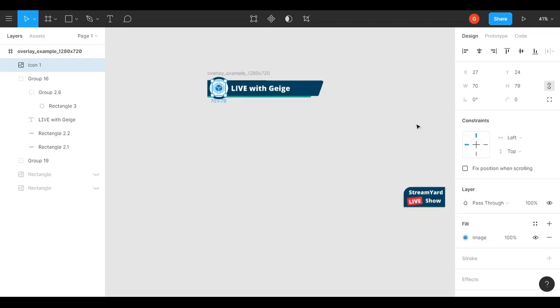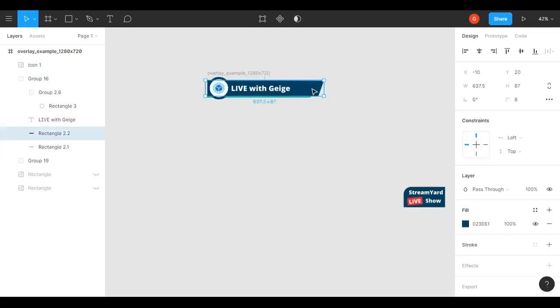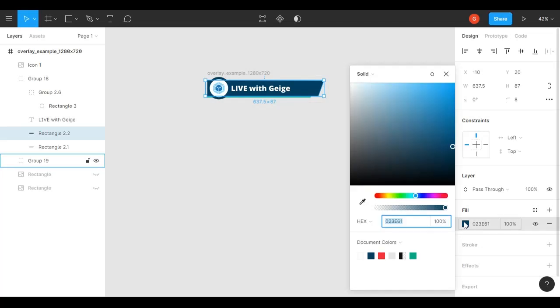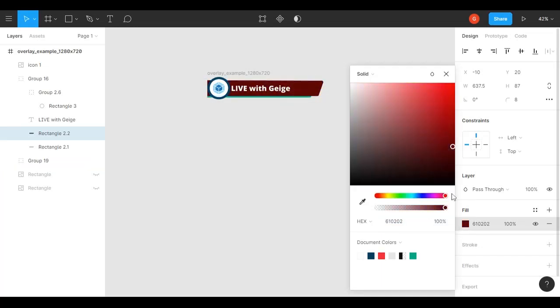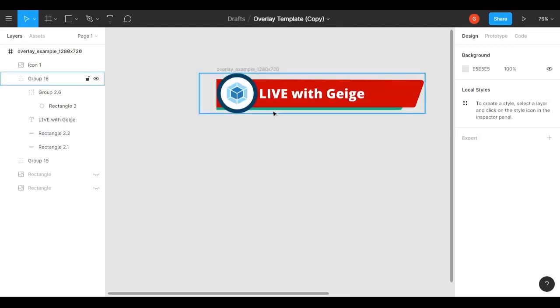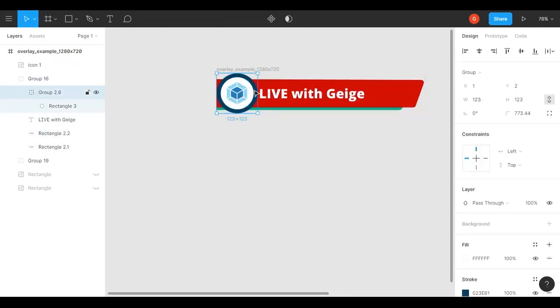You can also change the colors in here. If I wanted to change this blue to any other color, I would just click on it, go to the fill section—say I want to make it red. It's red now. Let's make it a lighter red.